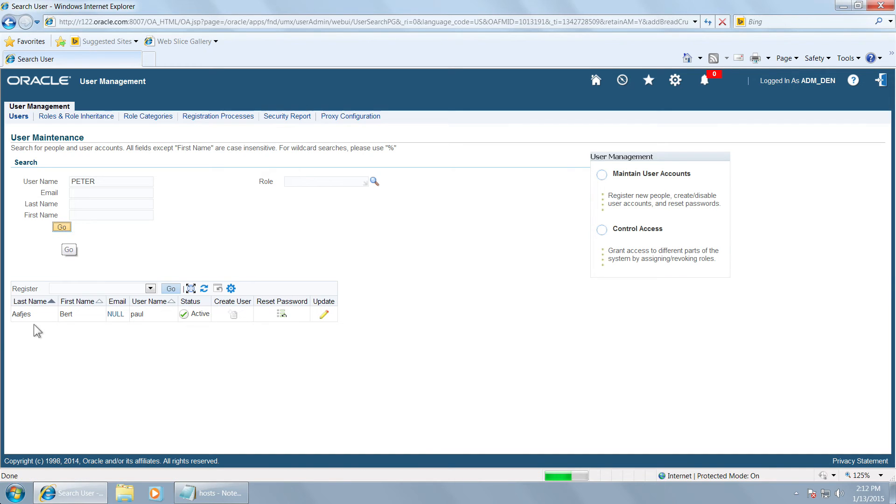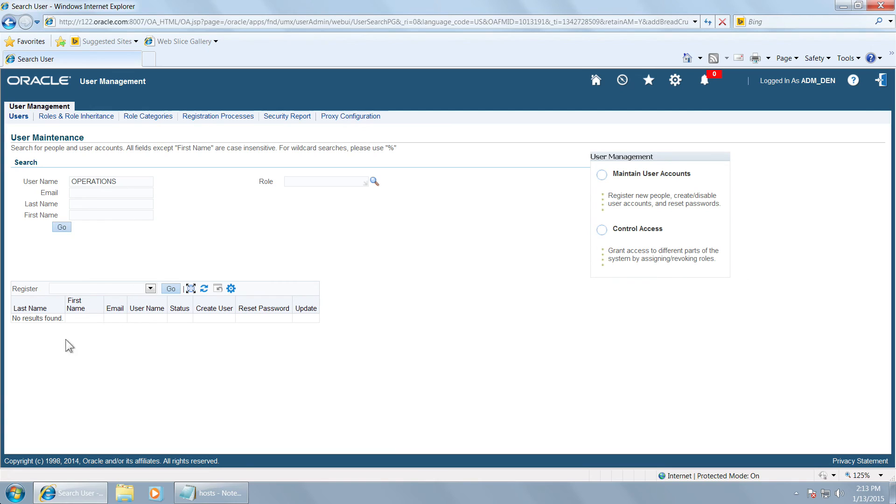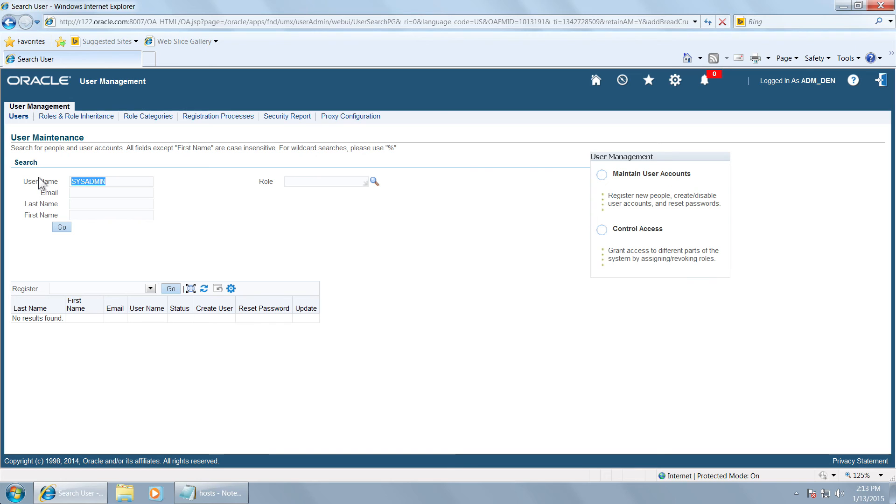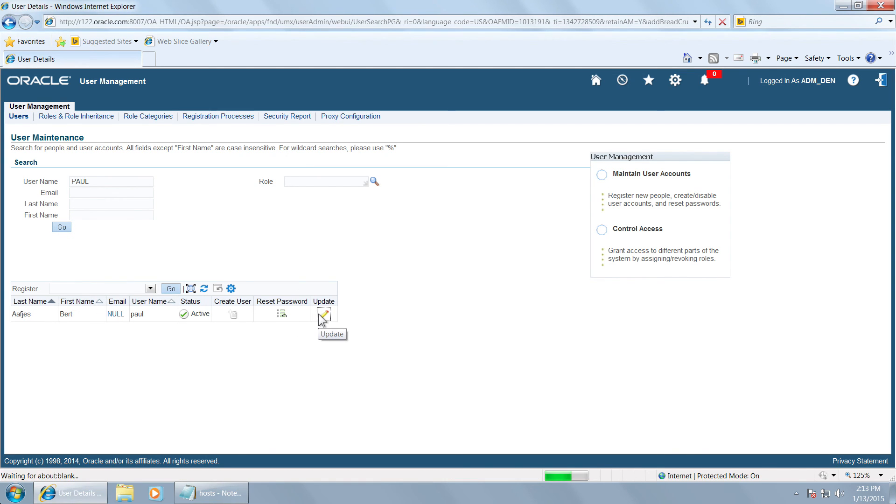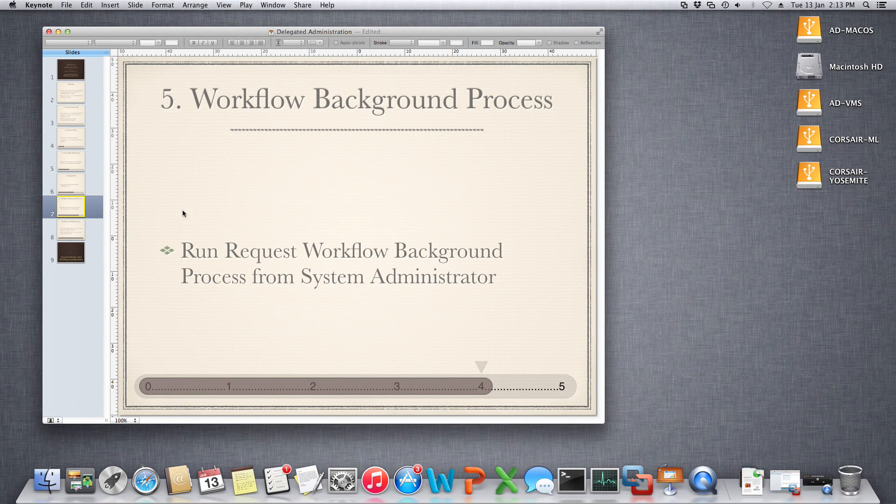Let us see some other users like operations, whether they can be managed by ADM den. There is no query. That means there are no privileges to manage this particular user. Let us query another user sysadmin. No results. So no privilege to manage sysadmin. Once again, go to Paul. Click on go. These are the only two users that can be managed by this local administrator. And this is how we have created a local administrator who can now assign the roles from here to the users that we defined.